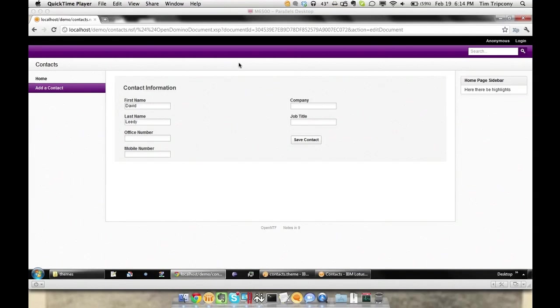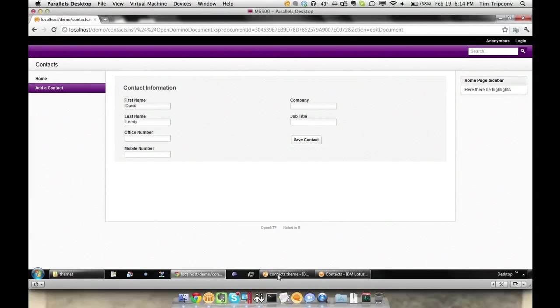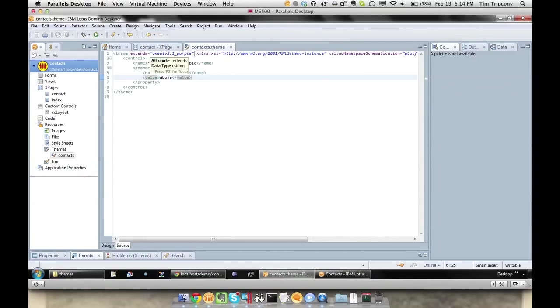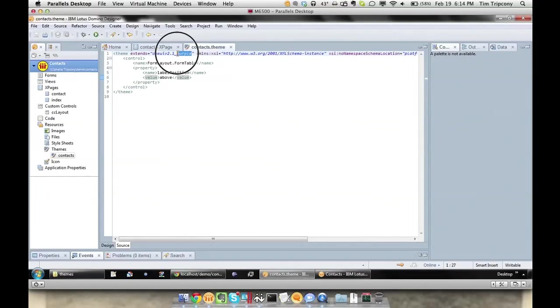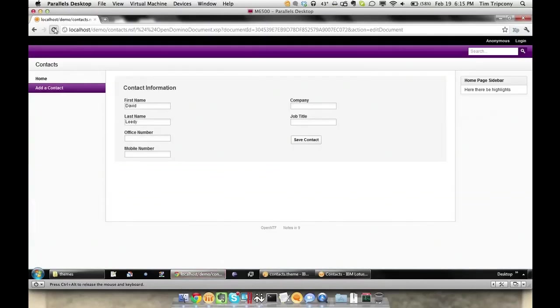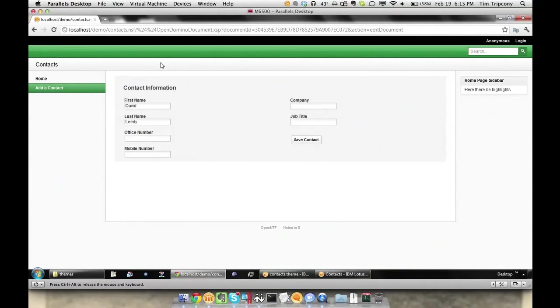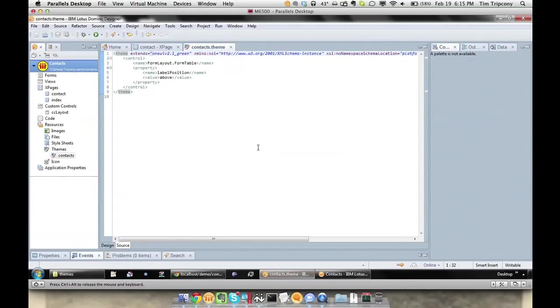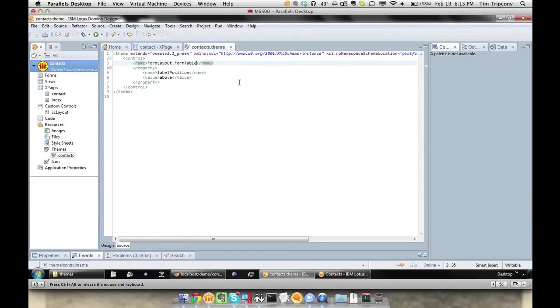But in this demo, I'm going to show you how you can expand on this very easily using themes to set some global defaults for your form layouts. As you can see in this contact form, all of the labels are displaying above the fields. The way that I did this was this application is set to use this theme. It extends the purple variation of the 1UI v2 that ships with 853. So if I just change this, for instance, to green, and then refresh the page, now certain portions of the layout are green instead of purple.